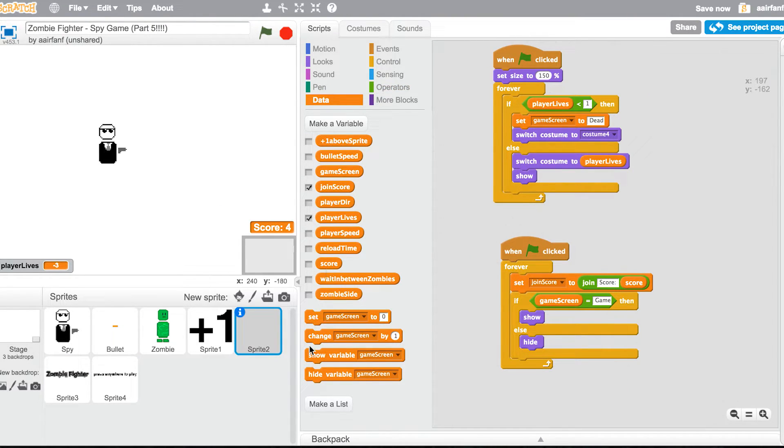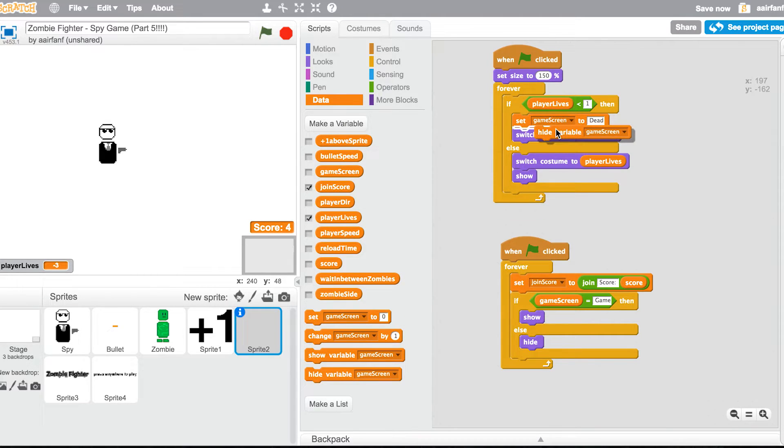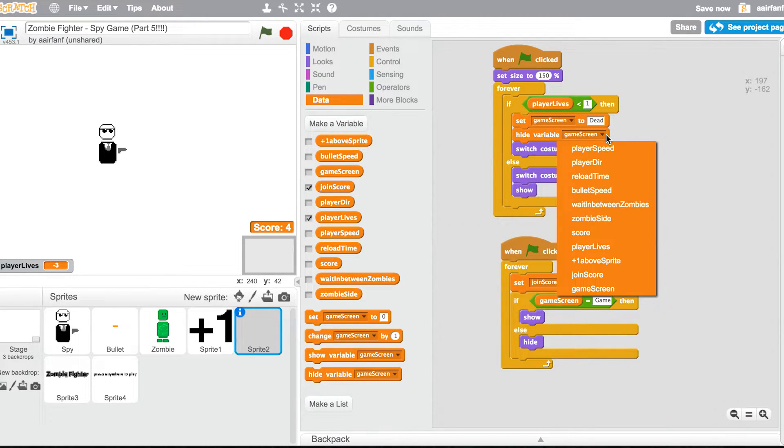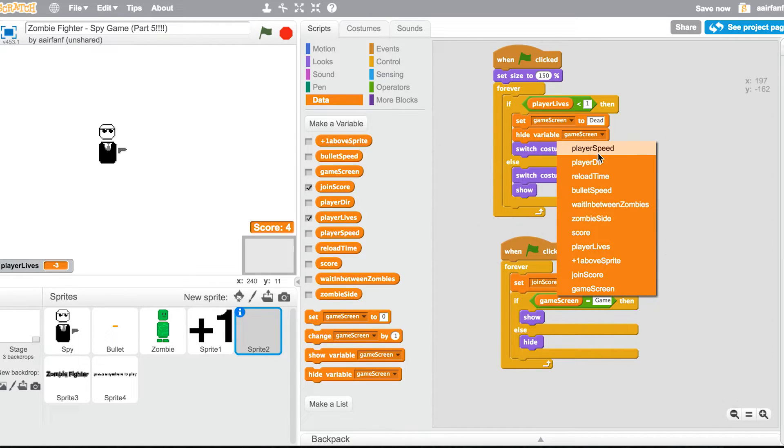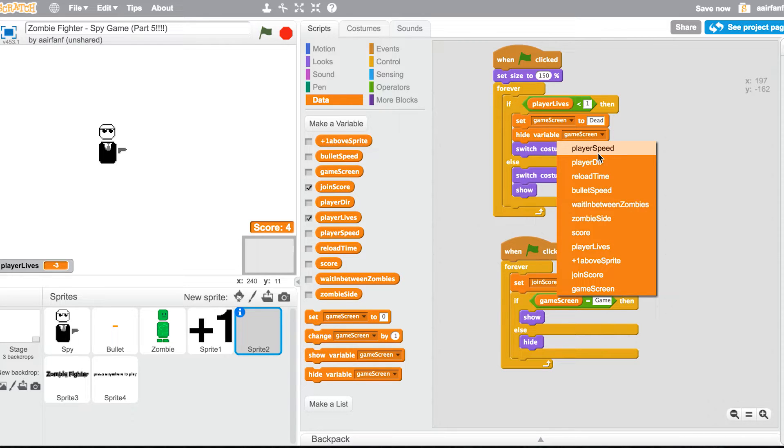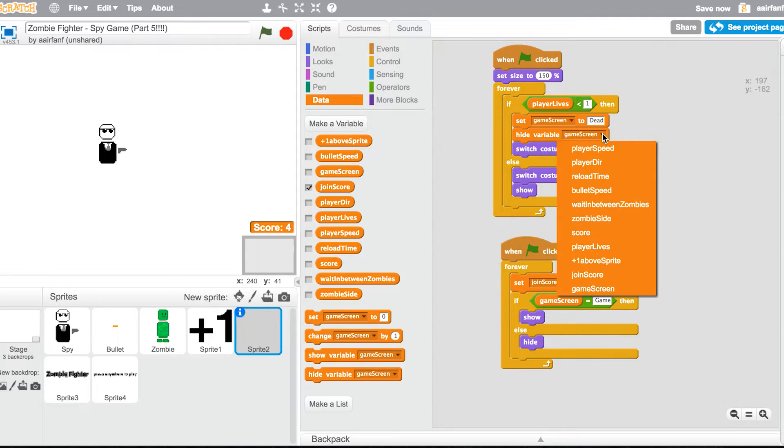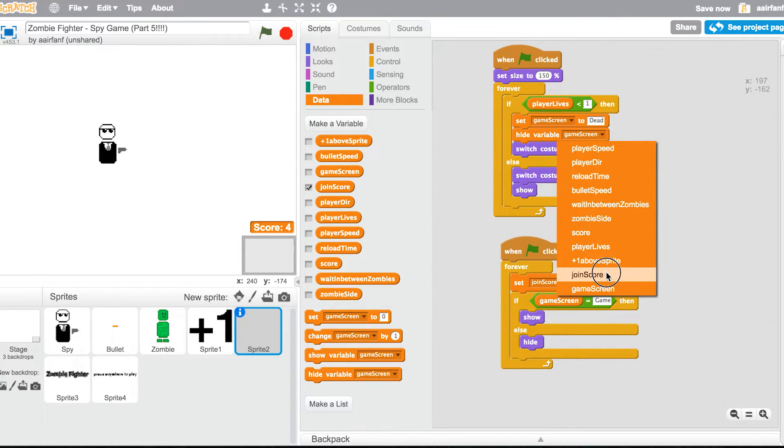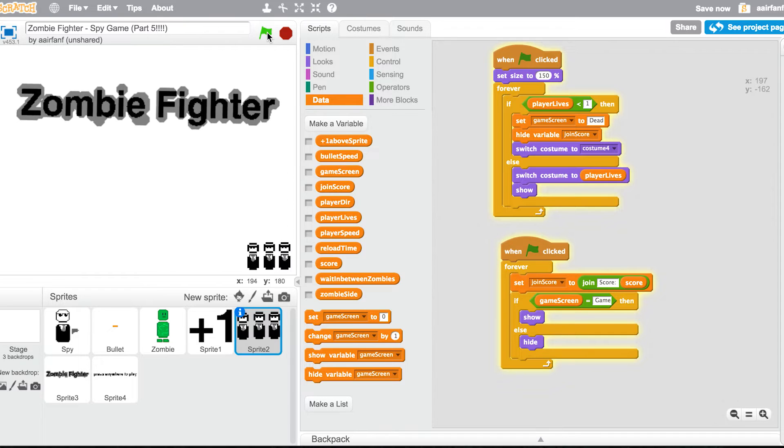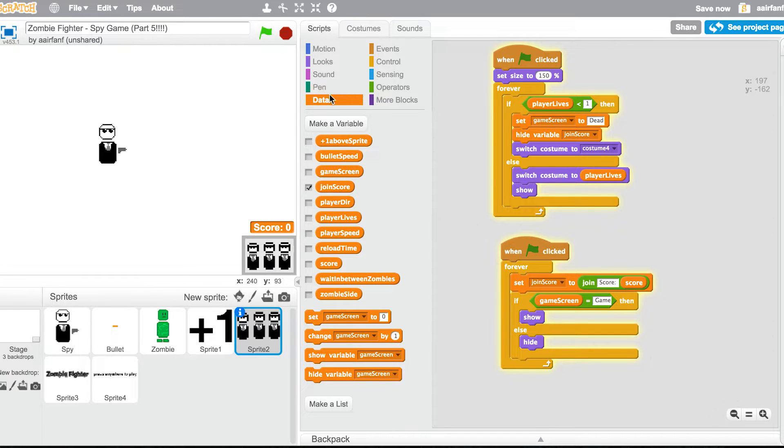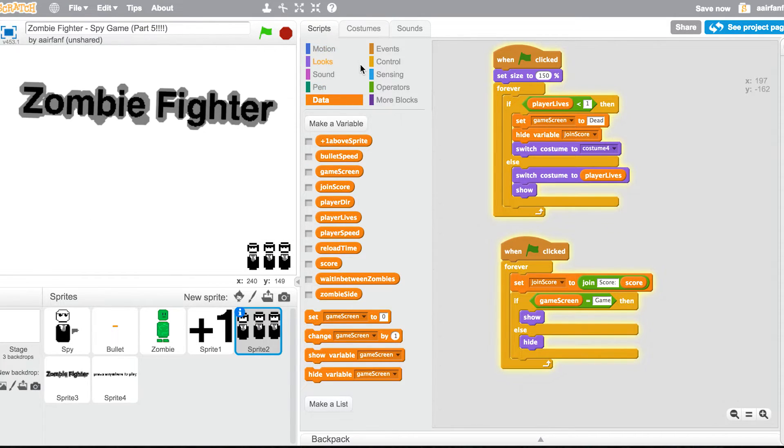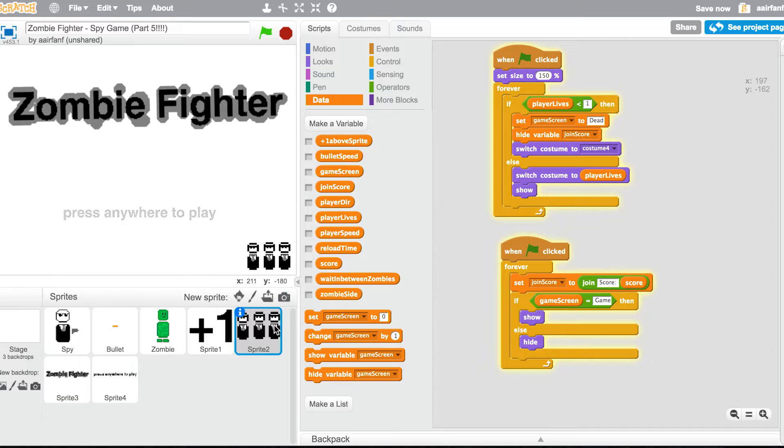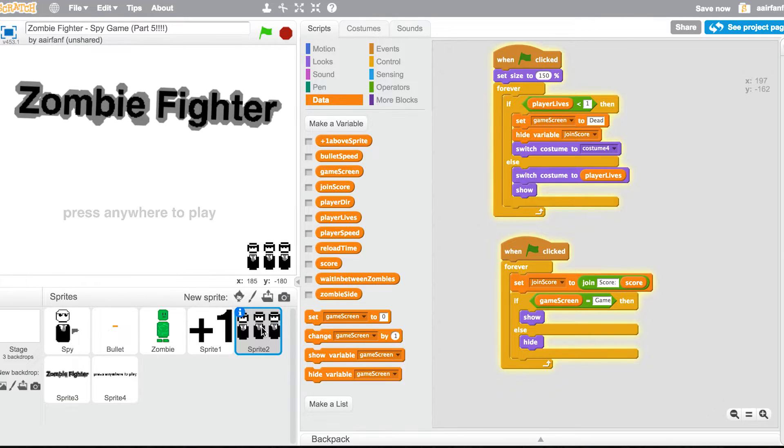Go to sprite 2, and then we're gonna hide variable, hide the, well player lives we're automatically gonna start off, but join score we're gonna want to hide that. Let's see what happens right now. Why is this not, why is this shown?